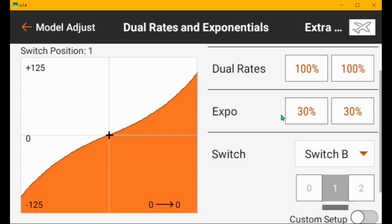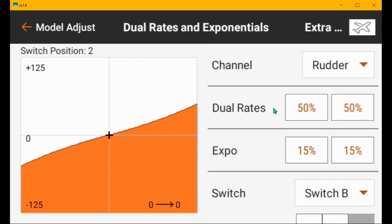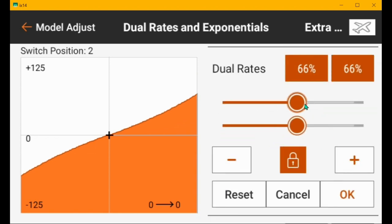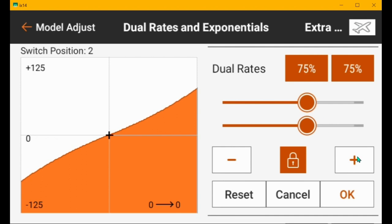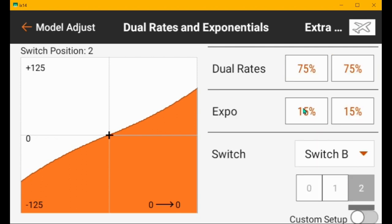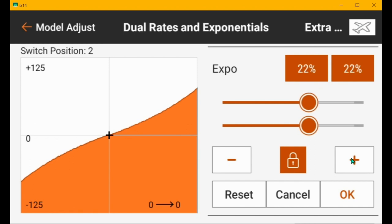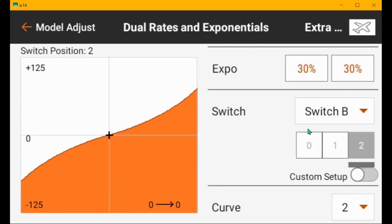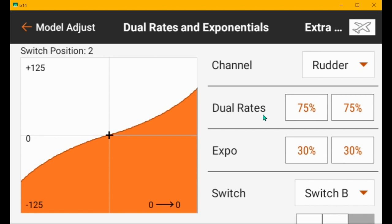And then if we go to the position two, which would be safe mode, then I would want more rudder than that. I would set it about the same as low rates. I'd probably set it to 75. And then the expo, I'd probably use 25 to 30. We are in safe mode after all. And I take off and land in safe mode. So I like a little less rudder when I'm taking off and landing so that I can, you know, so it's easier to steer down the center line of the runway.